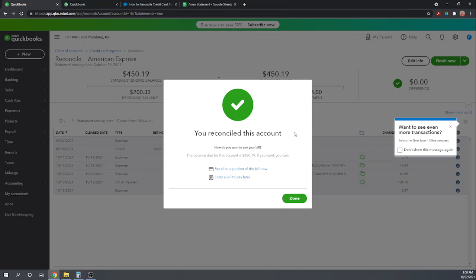The only way you can get it un-reconciled is to have an accountant go into your QuickBooks Online books through their accountant software, and they can un-reconcile the account for you, but you can no longer do that yourself. So make sure the difference is zero before you reconcile.